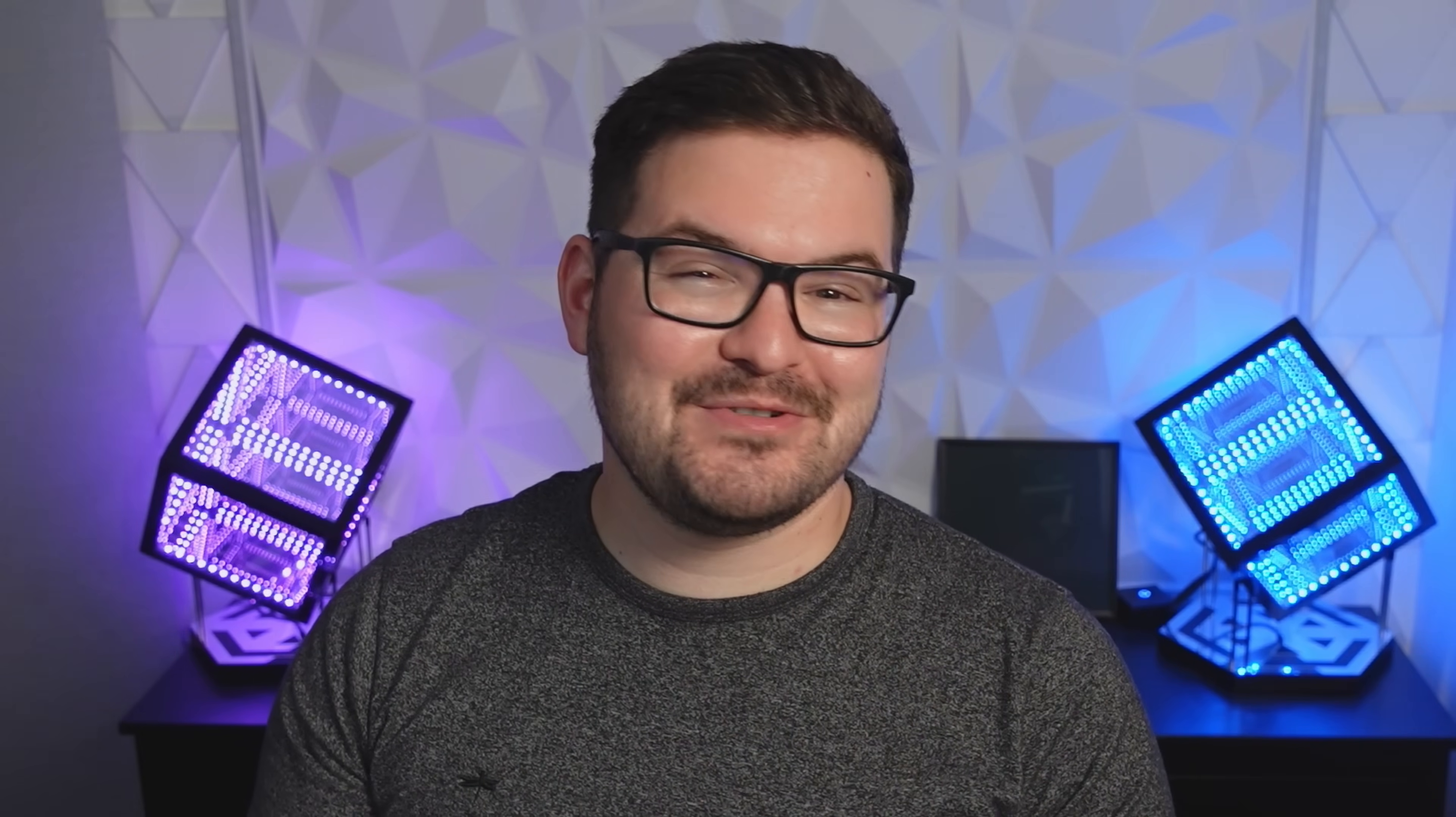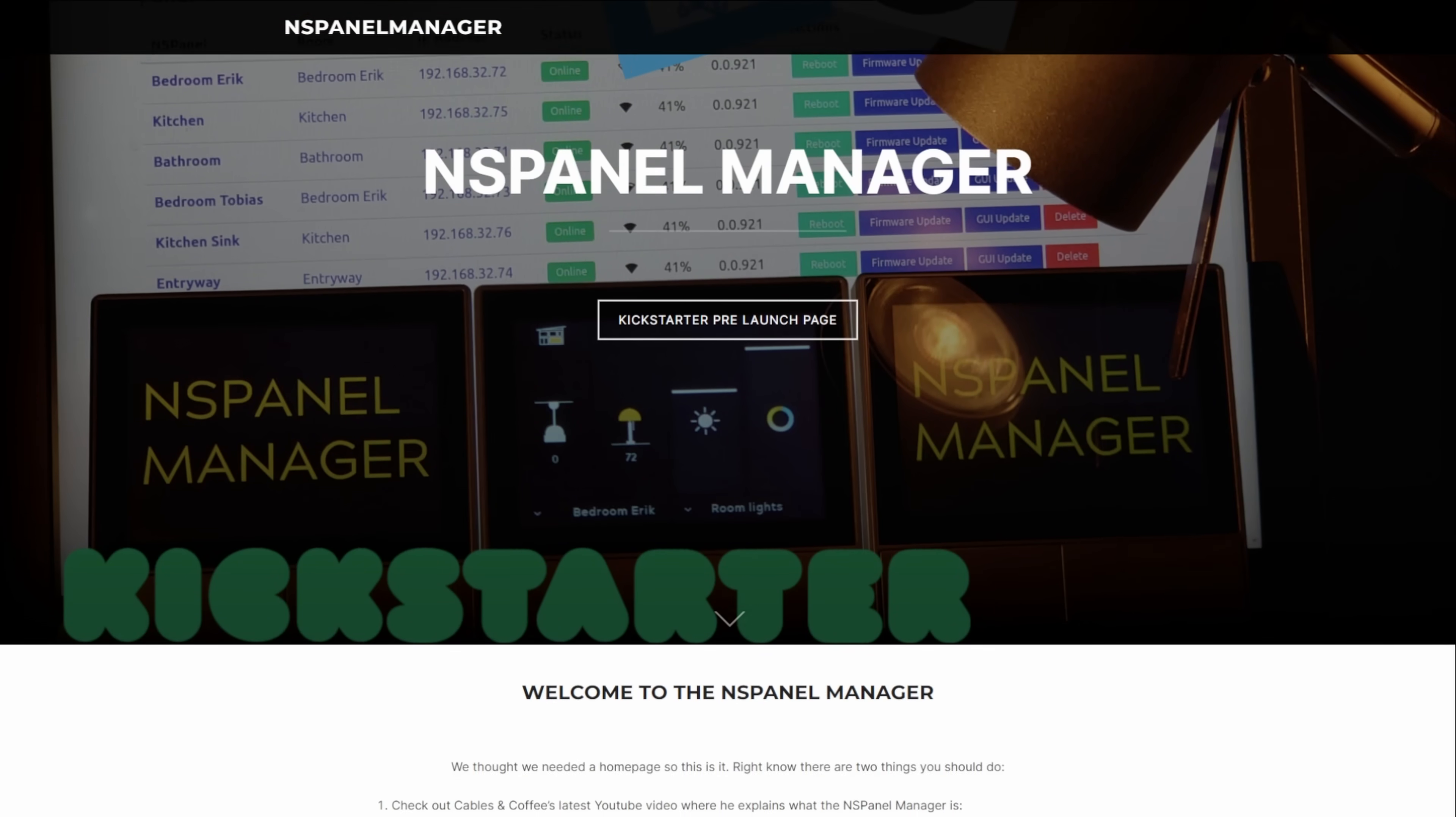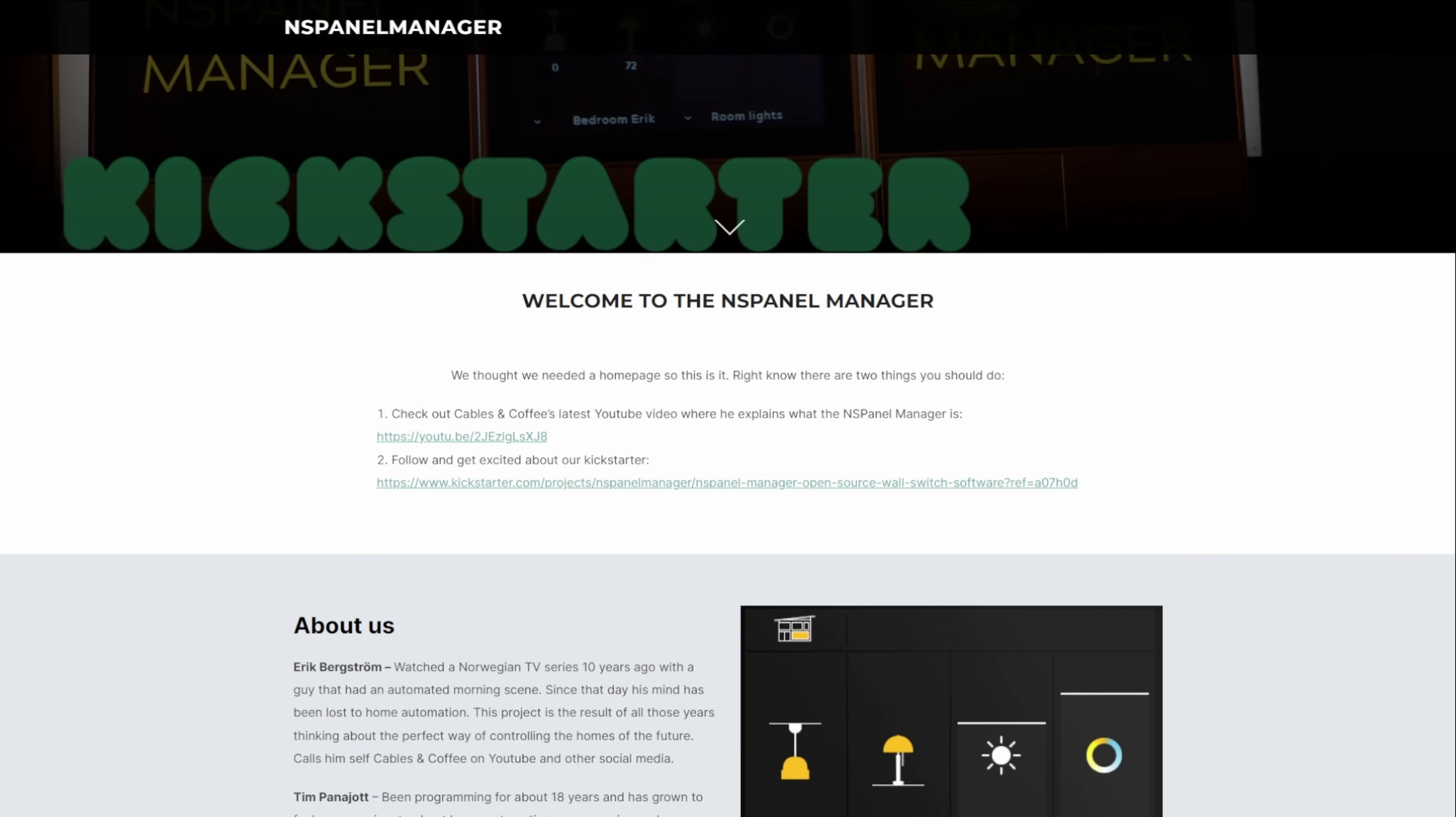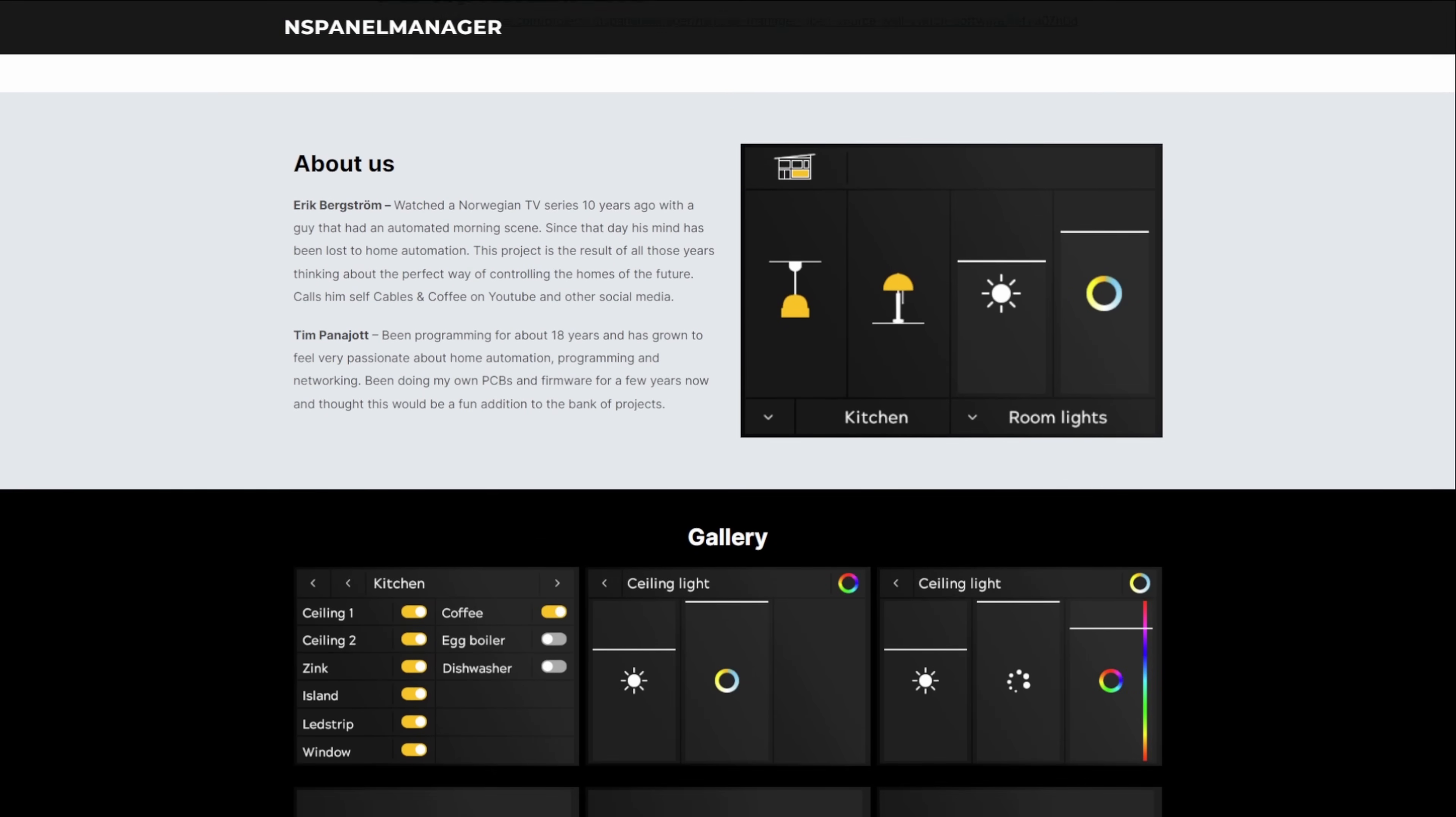What's going on guys, I hope you're all doing well. The NSPanel Manager is a brand new project that's in the works and currently it's in a very early alpha state.